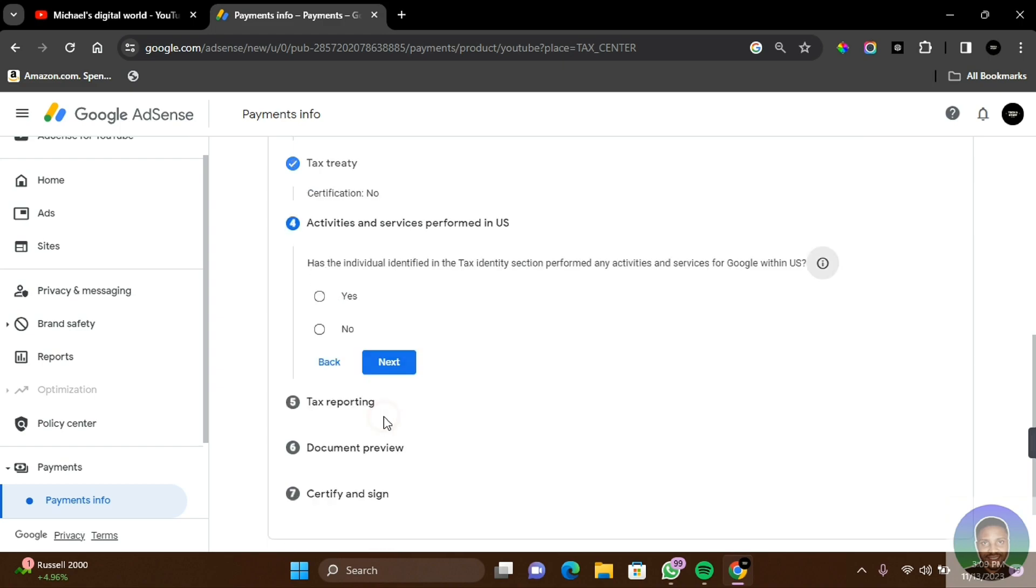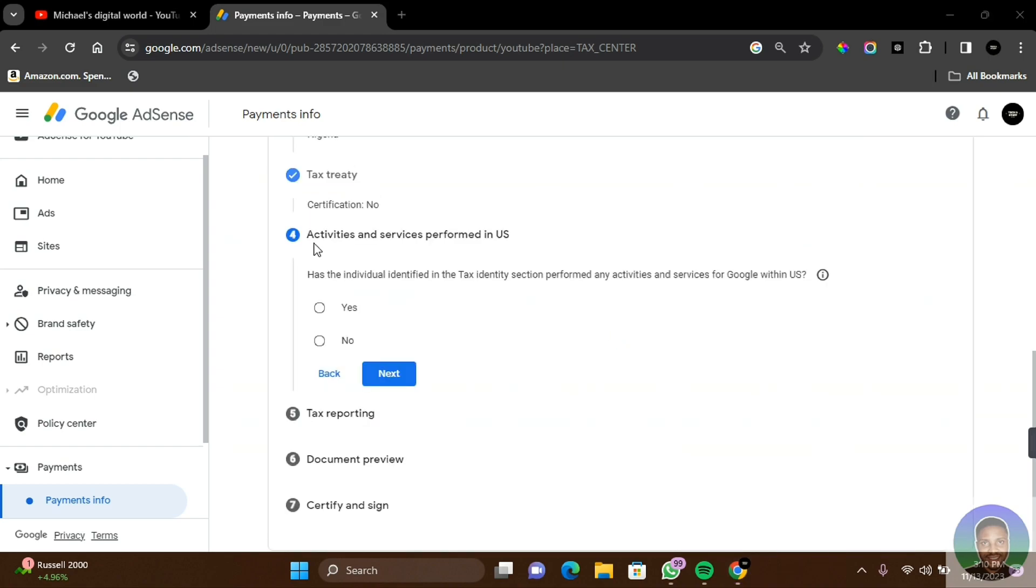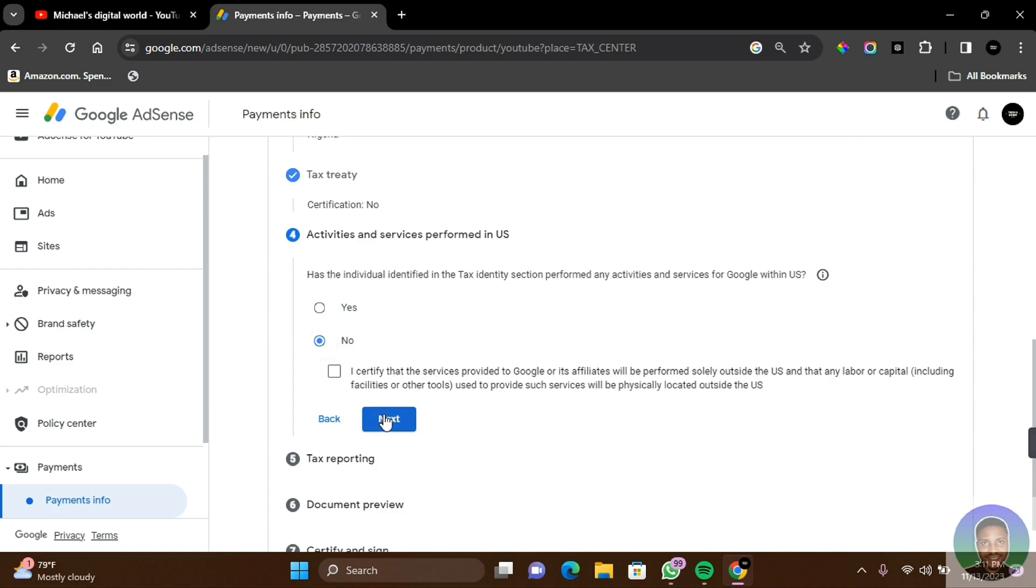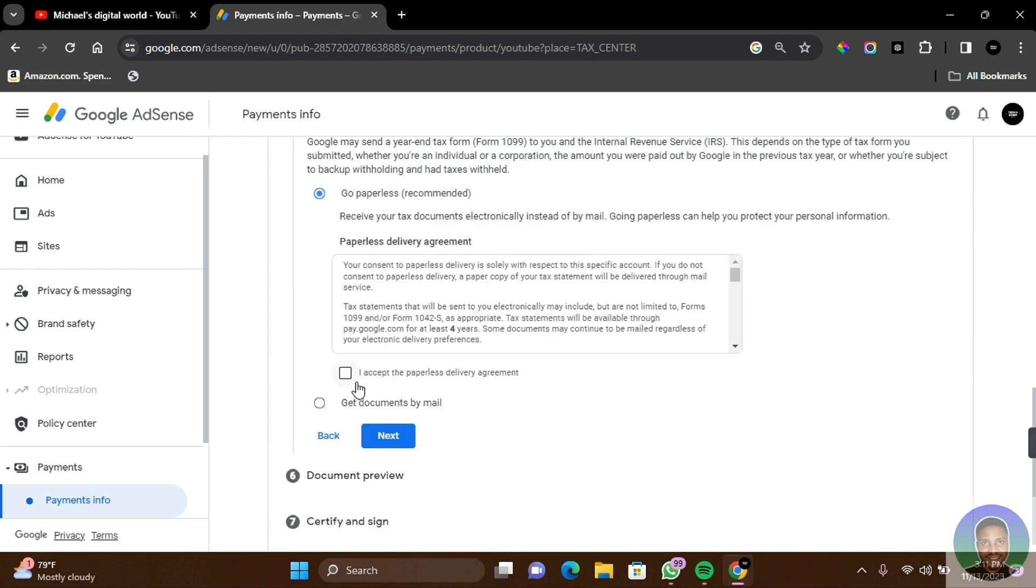For activities and services performed in US: Has the individual identified in the tax identity section performed any activity and services for Google within US? No, we haven't done that. I'm going to click on No. I certify that the service provider to Google or its affiliates will be performed solely outside the US and that any labor or capital, including facility or other tools used to provide such services, will be physically located outside the US. You can click on this and then click on Next.